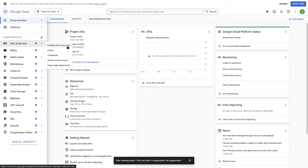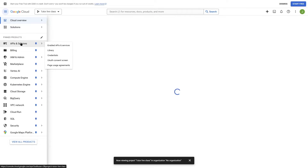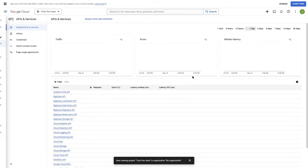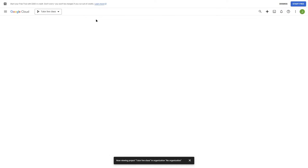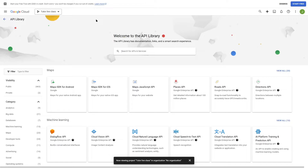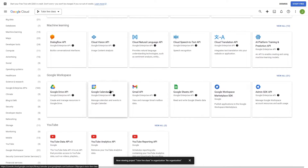We can directly click on Enable APIs and Services. It's going to bring us to this page. Once we're here, we can click on Enable APIs and Services. Now you can search for the APIs you are looking for — for our purpose, we need Google Calendar. You can search for it or find it in the list, so I'm going to click on Google Calendar API.